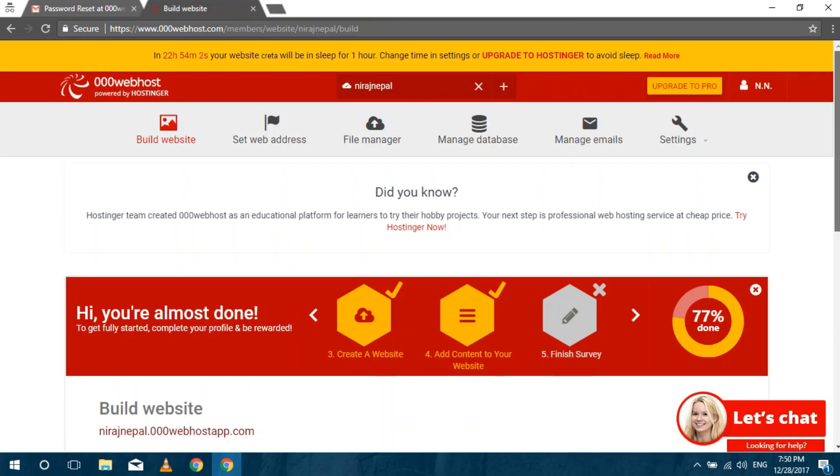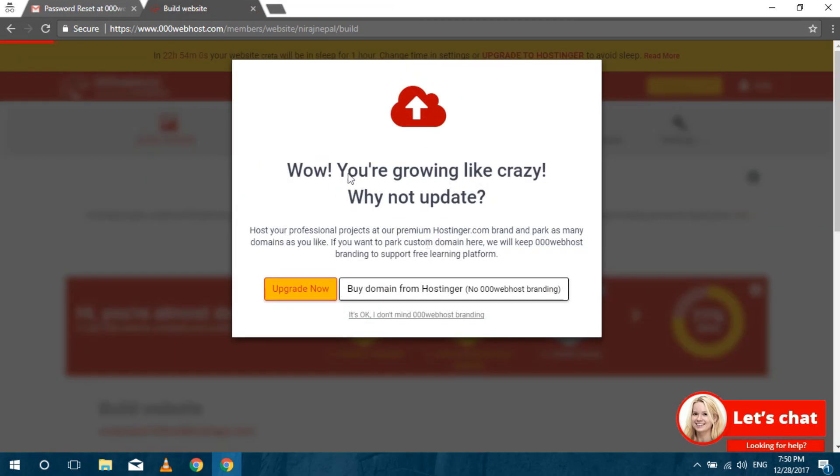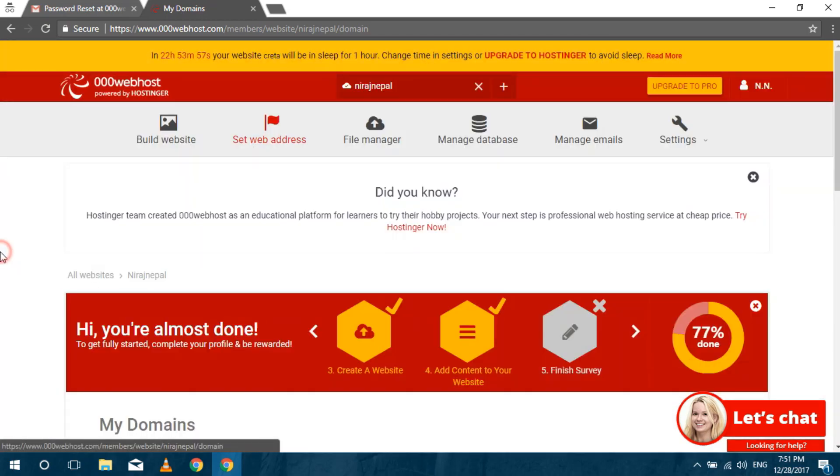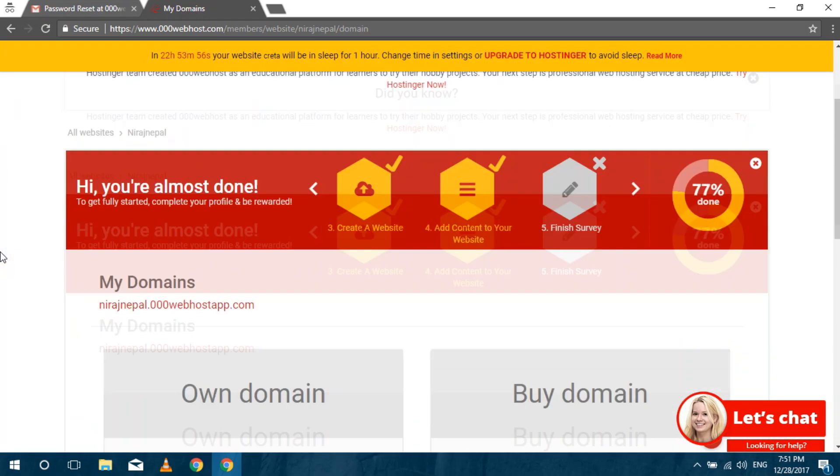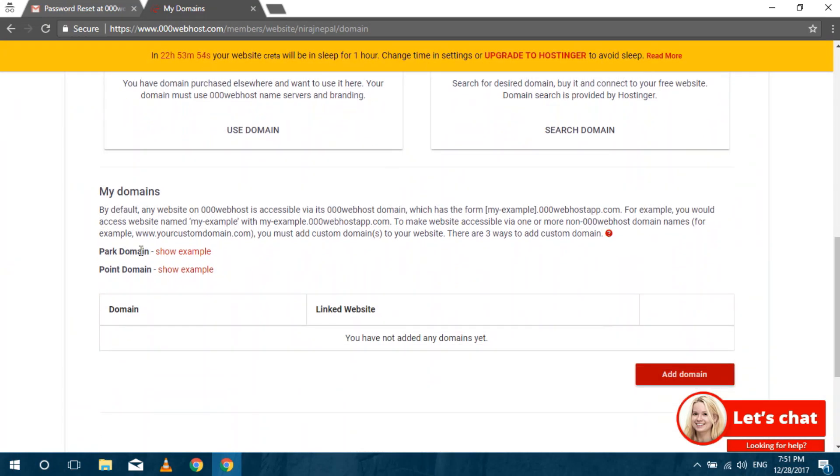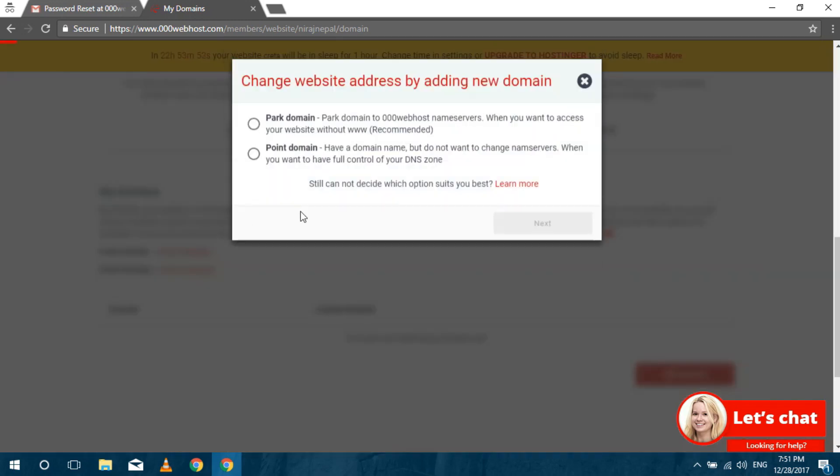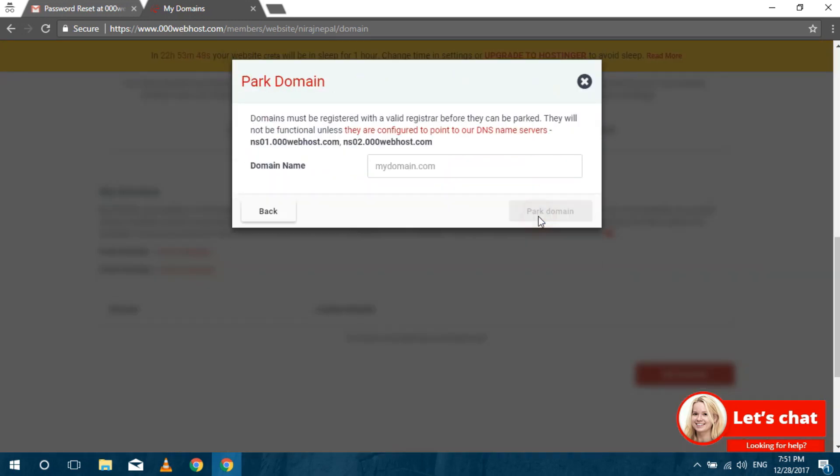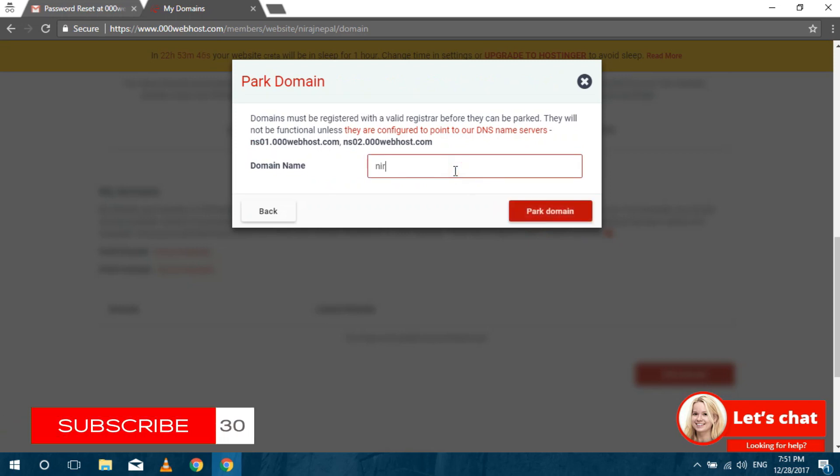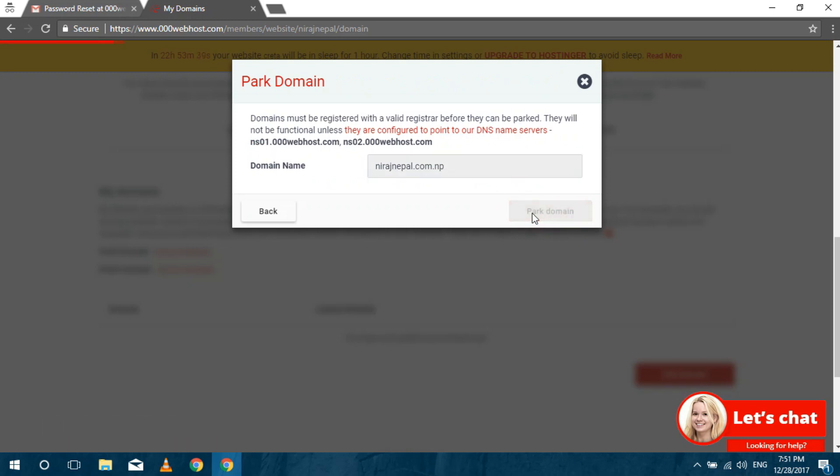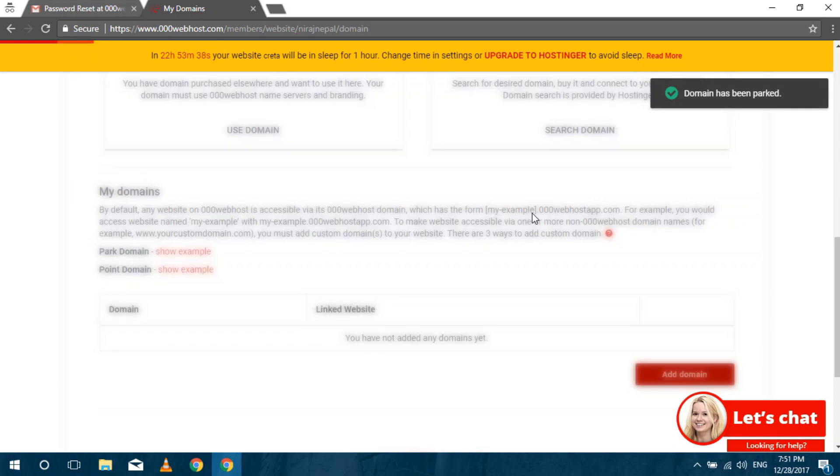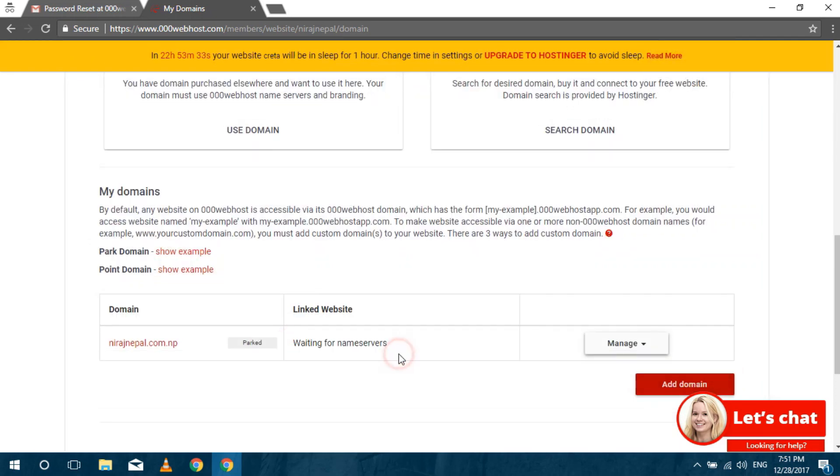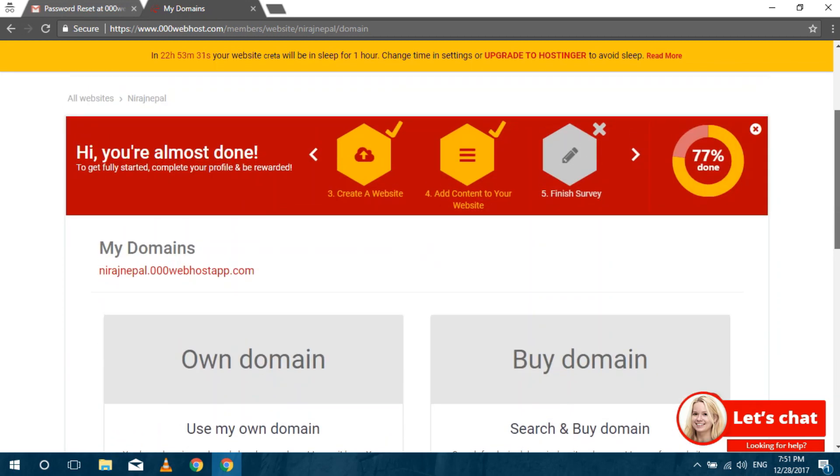To add your previously registered domain click on set web address. Then at the bottom you will see add domain. Click on that and select park domain. Enter your domain and click on park domain. After that you will see your domain is waiting for name server. This can take up to 2 hours.